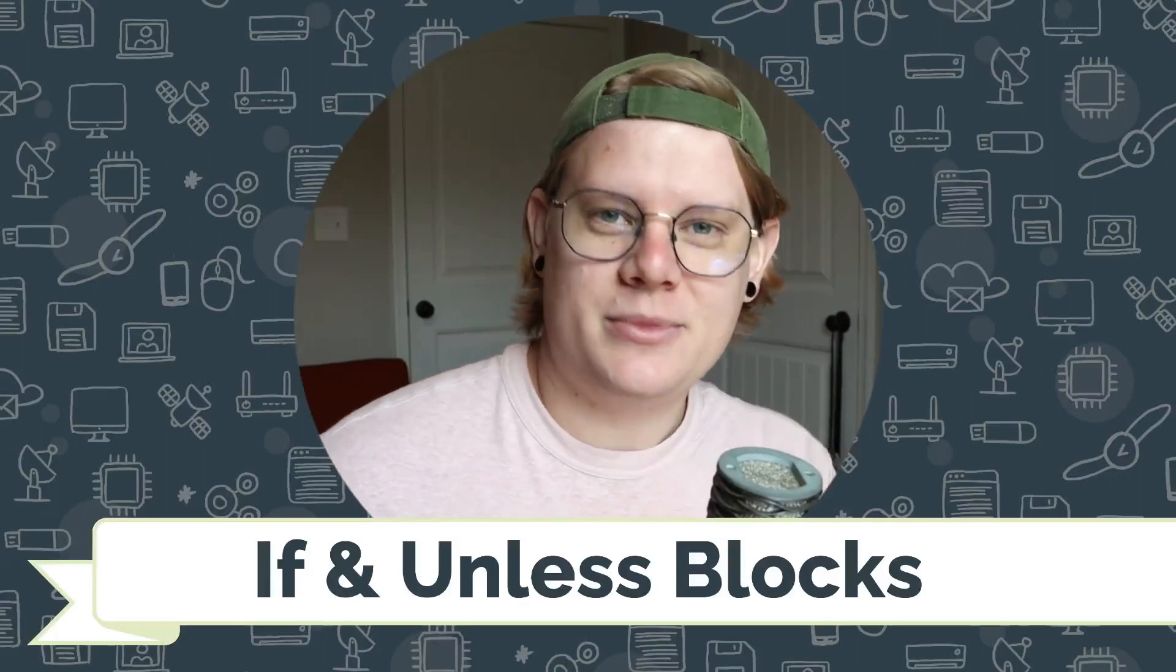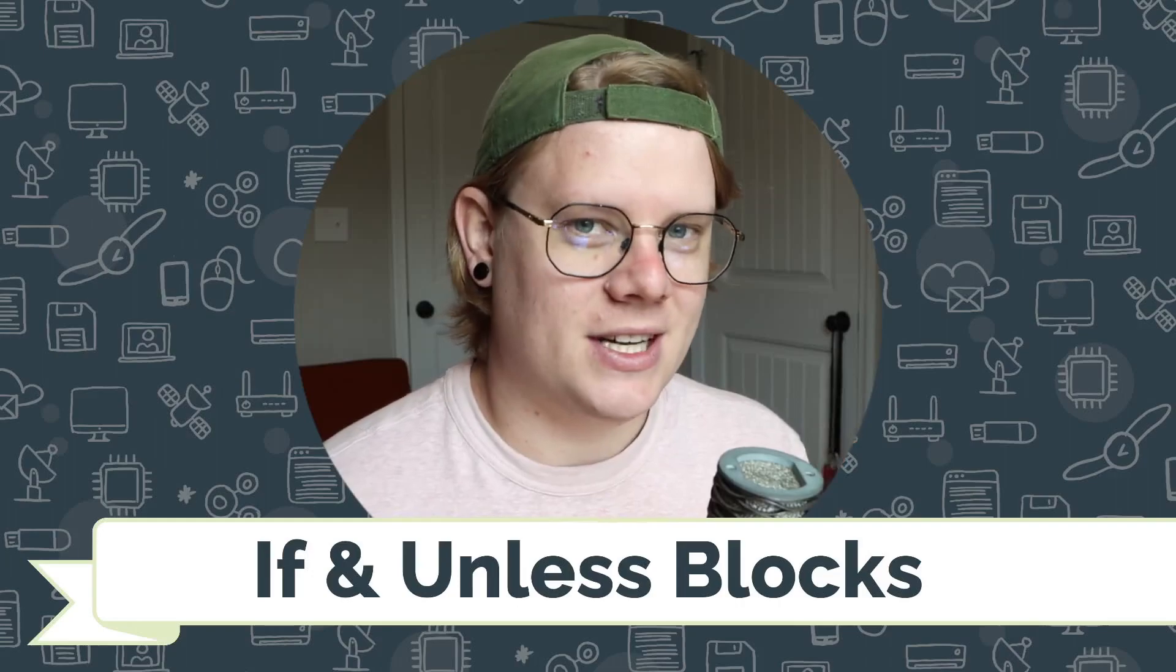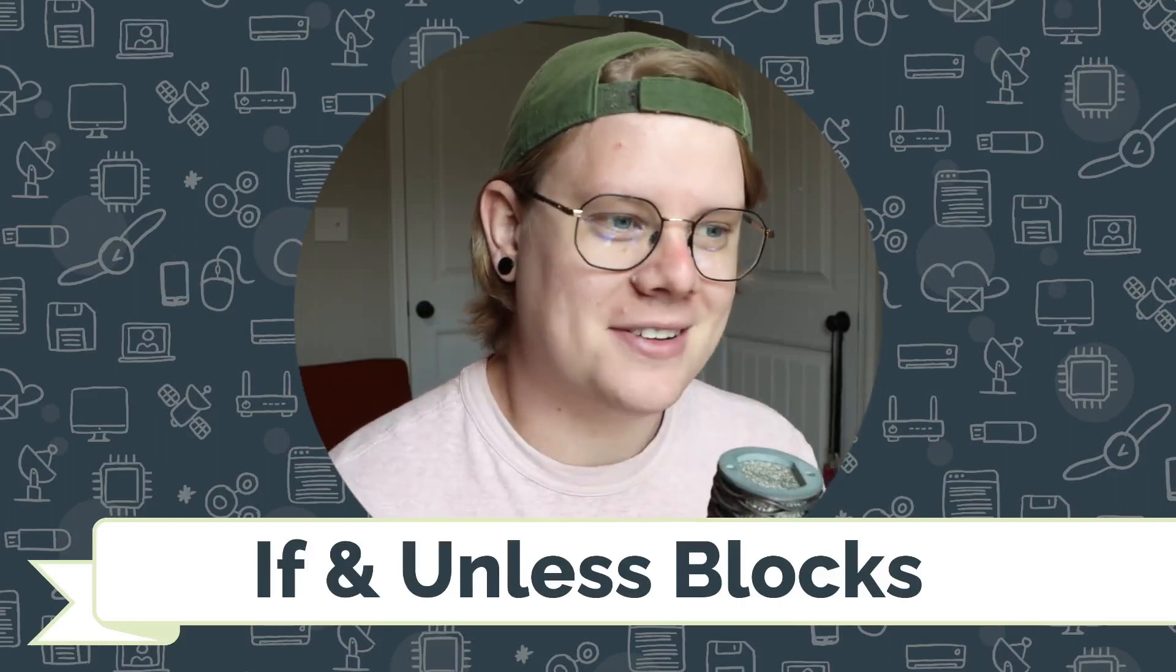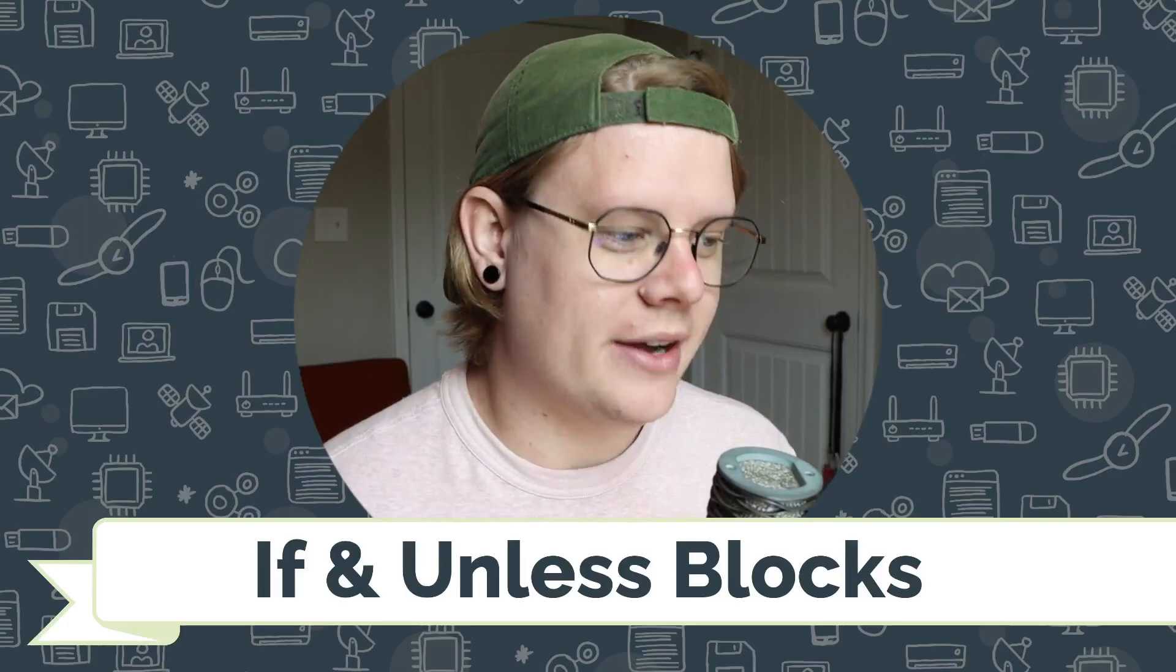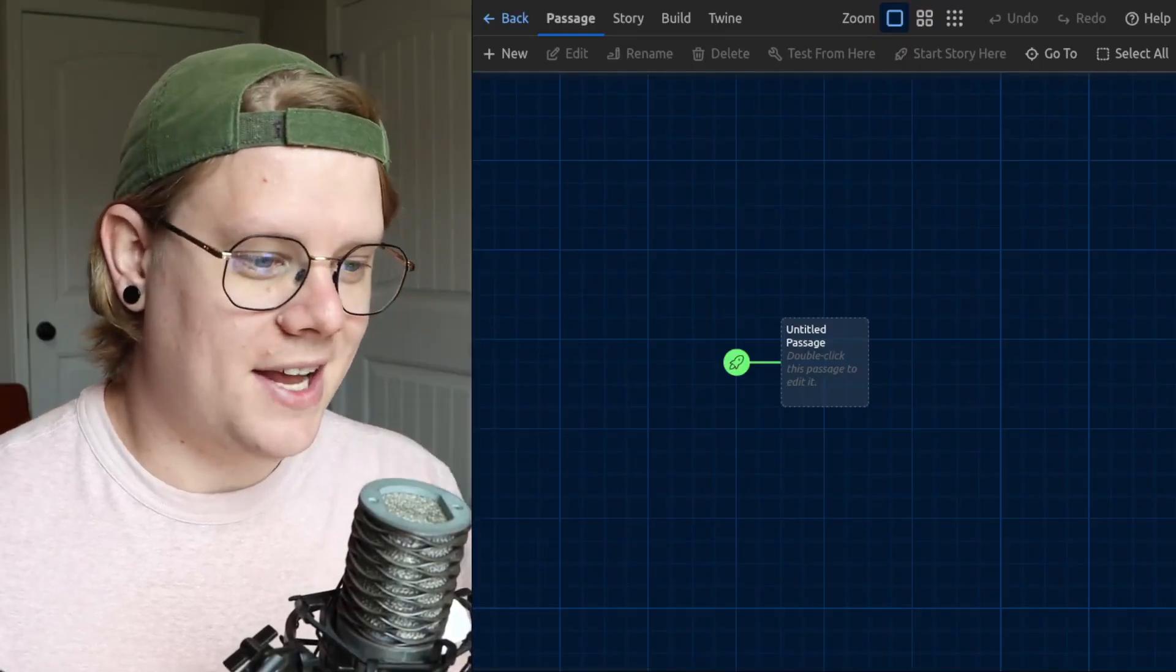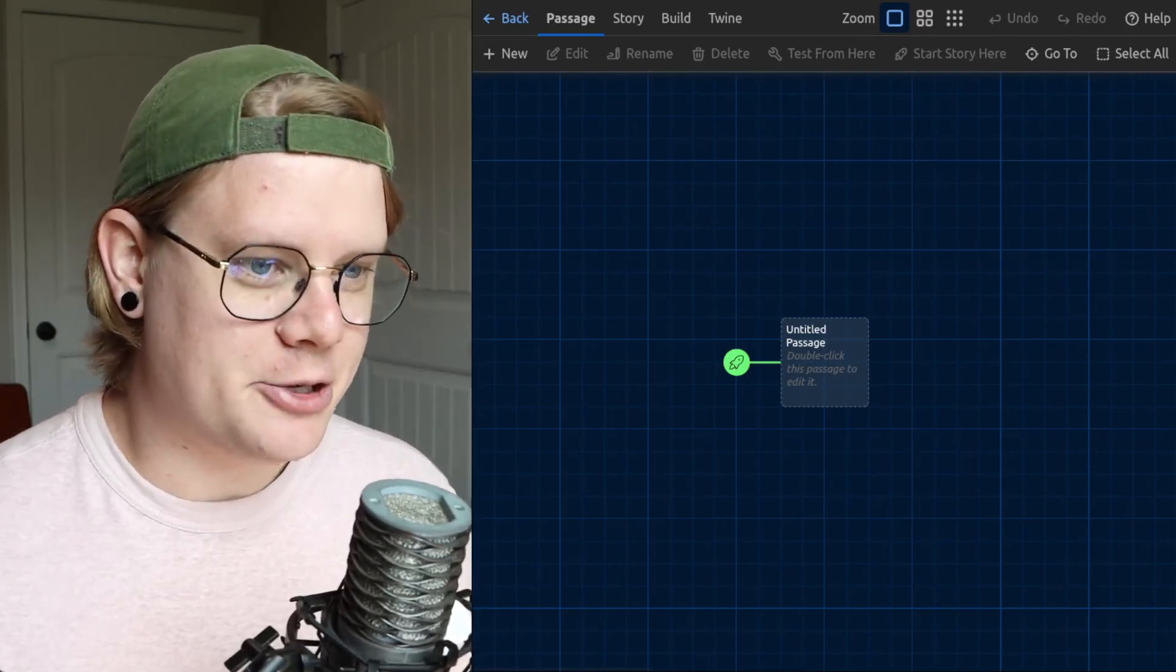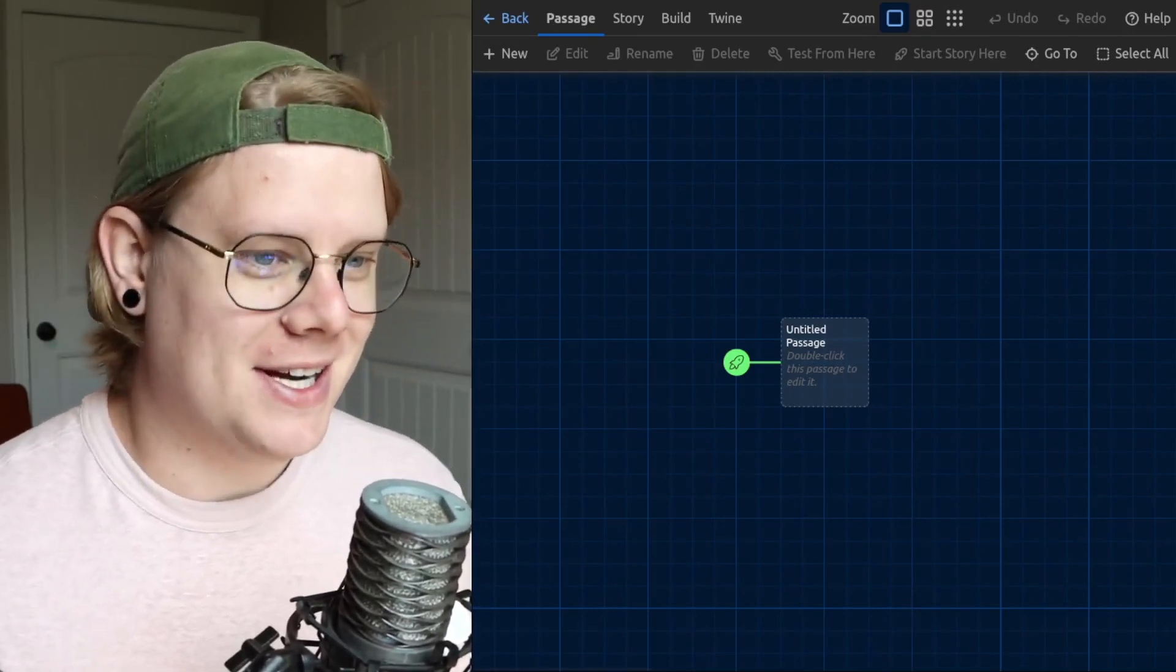Hello, I'm John Stapleton with CodeVA, and this is a tutorial on if and unless blocks in the Twine chatbook story format. So I've got an empty story here, and I'm going to show you what if and unless blocks are.